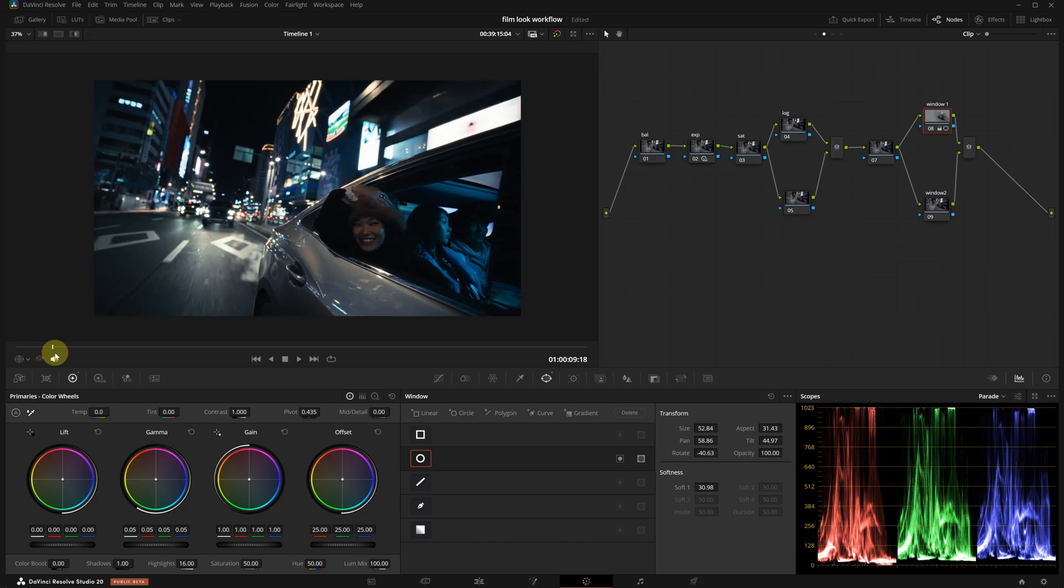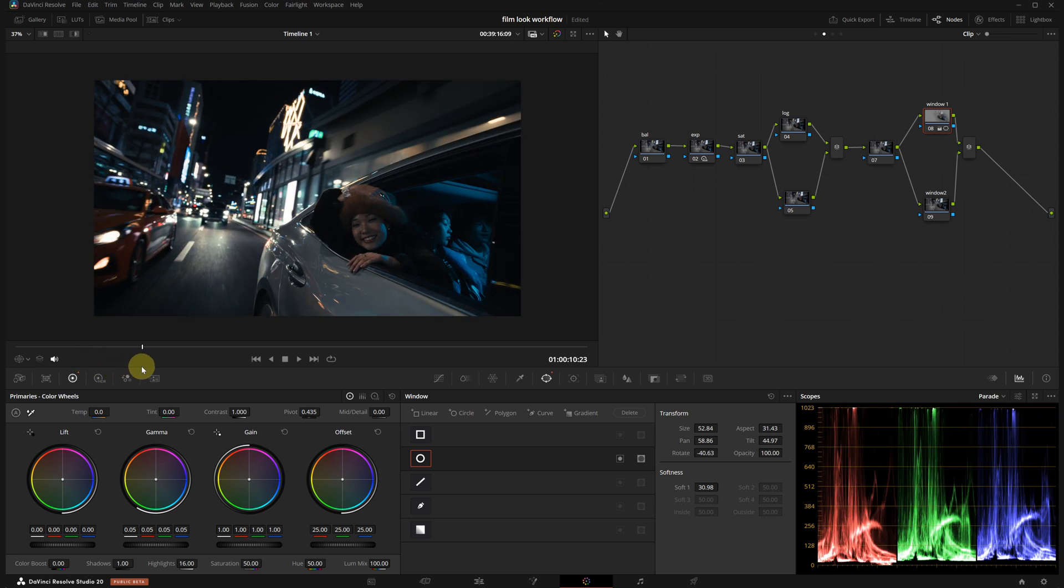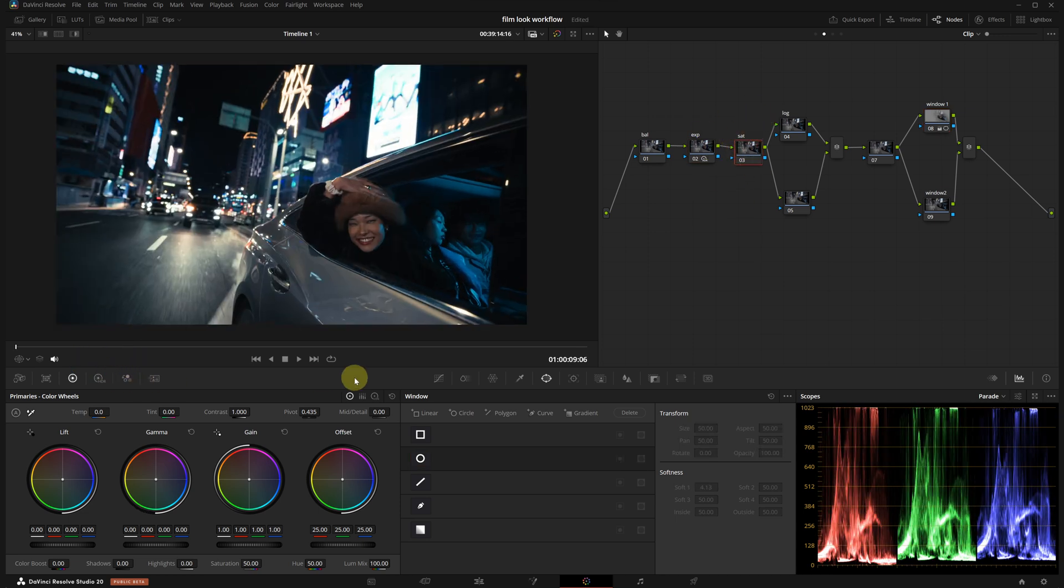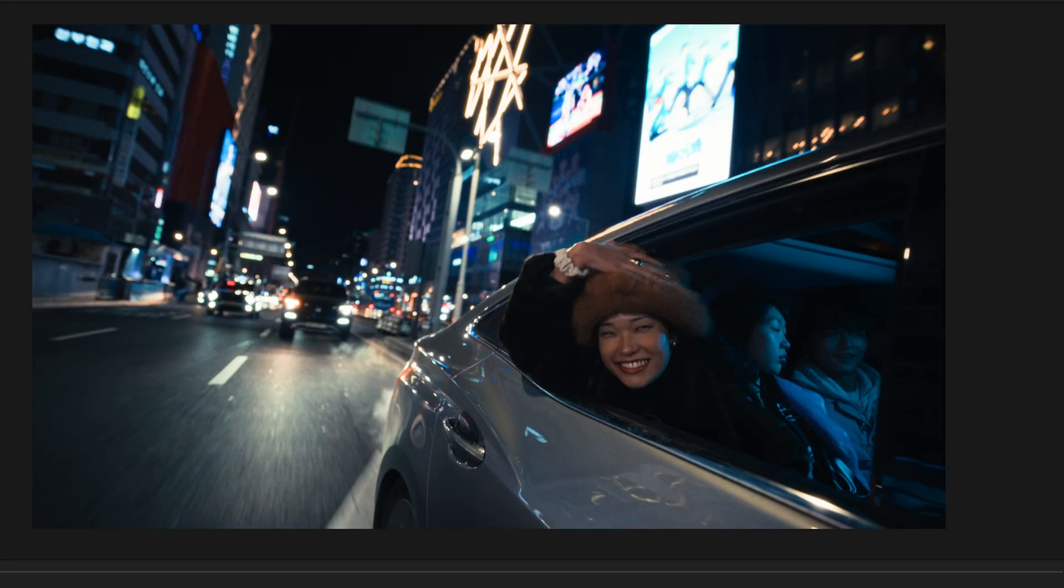Since this shot is stable, I don't need to track the window. Let's check the saturation as well. For quick results, I use the color slice tool. The global saturation slider gives a clean accurate result. This is before and this is after. That's looking solid. I also like to increase the color intensity for a more saturated image.